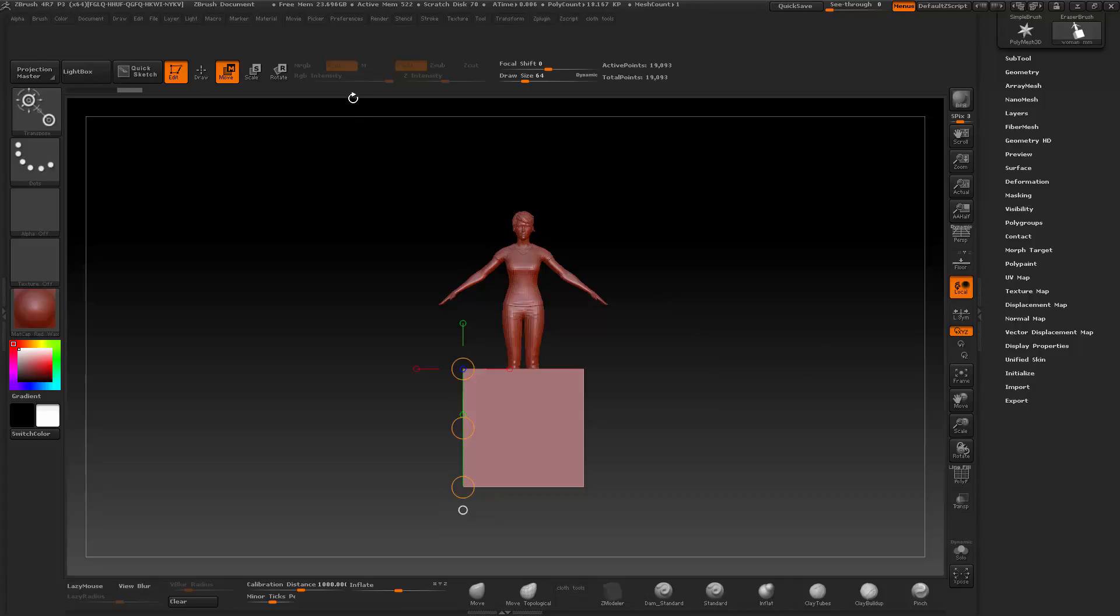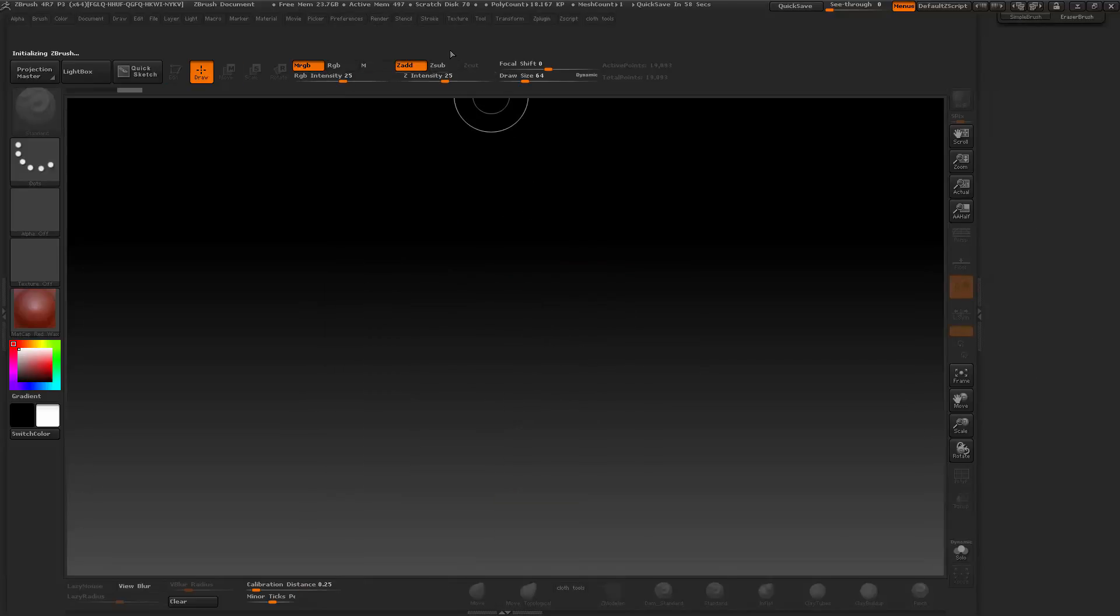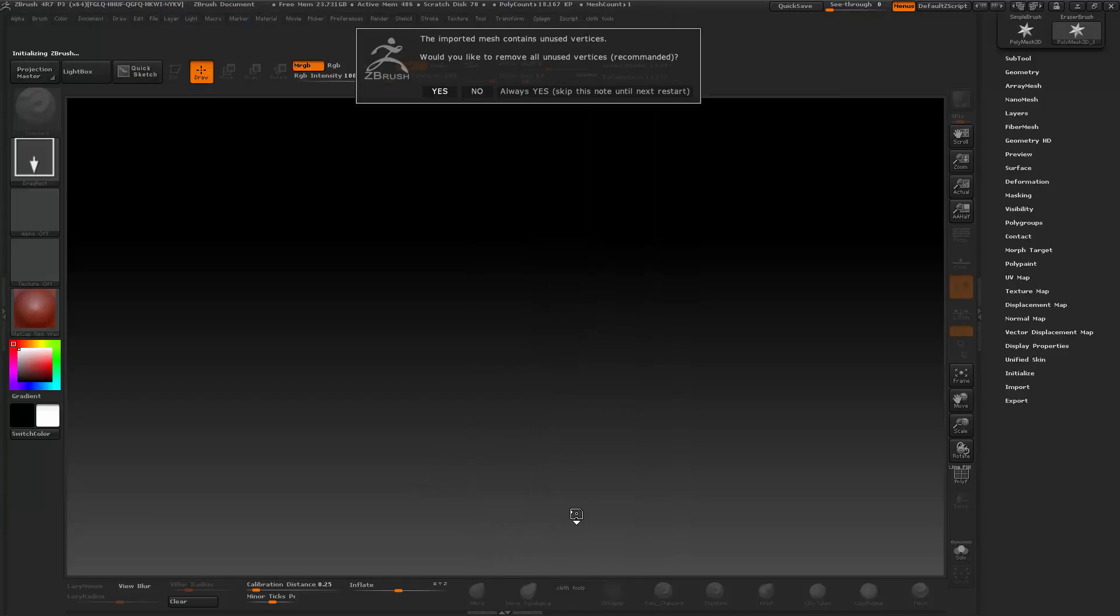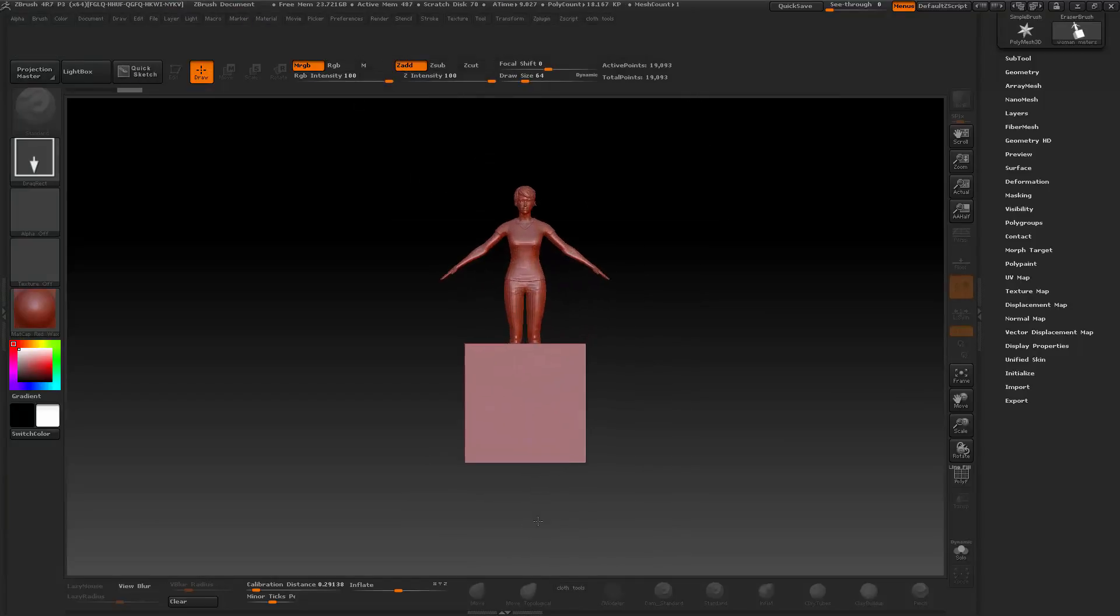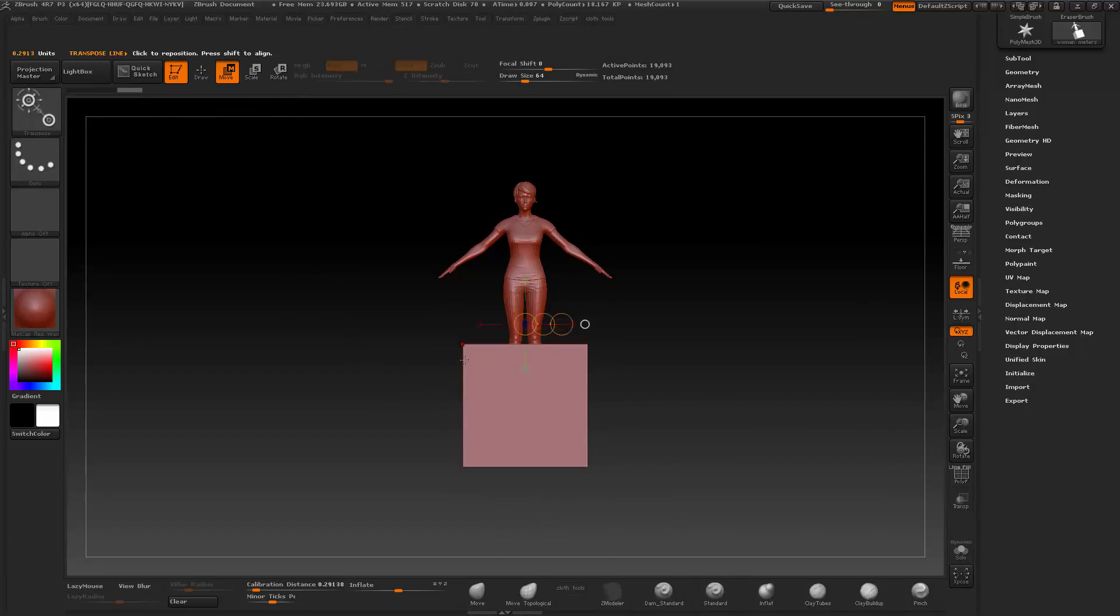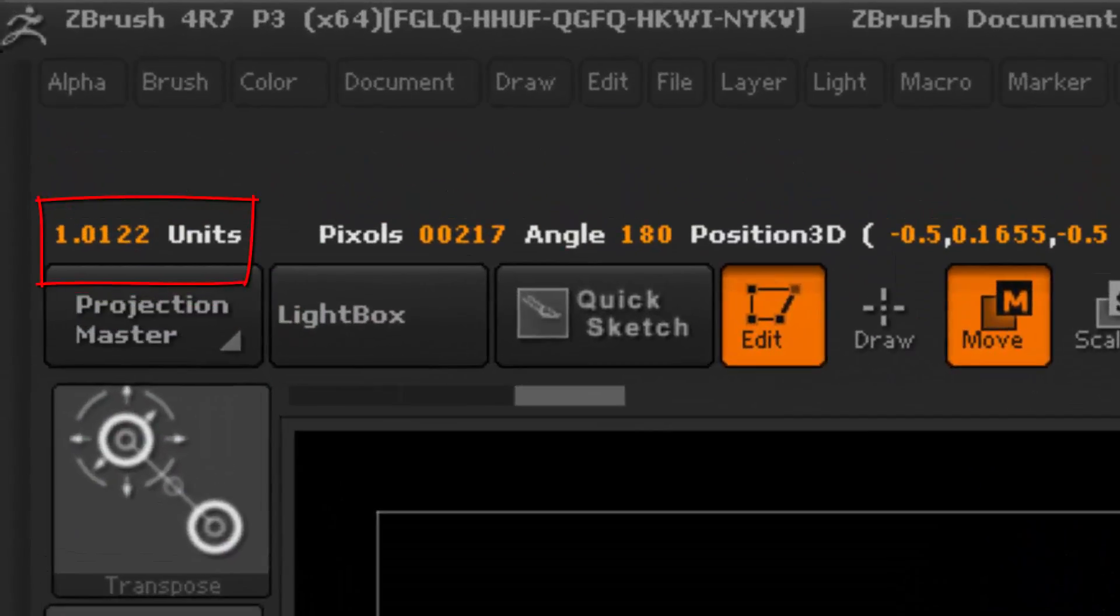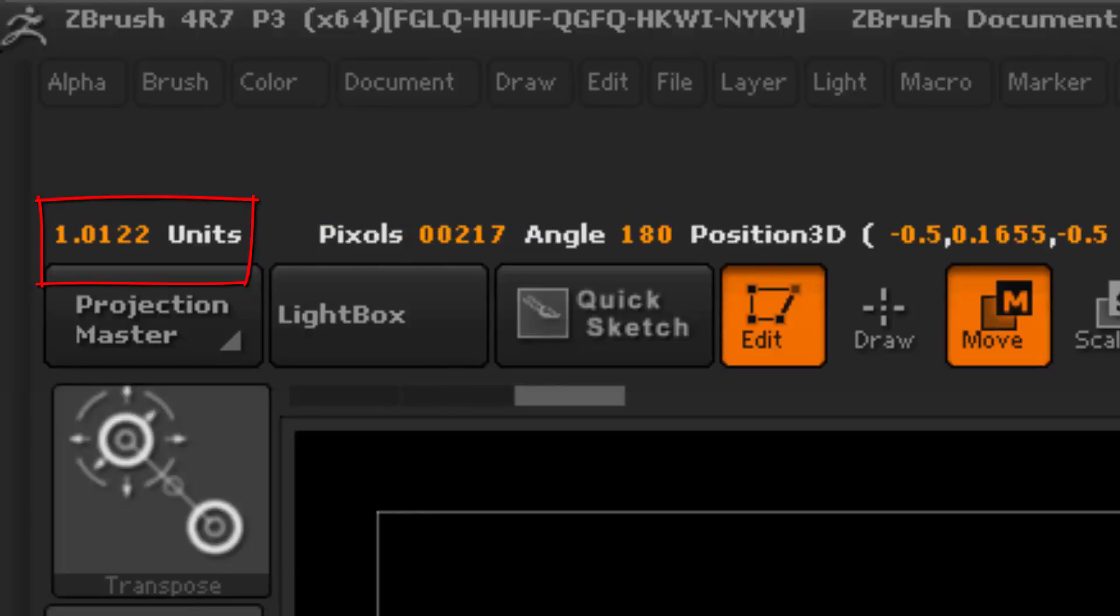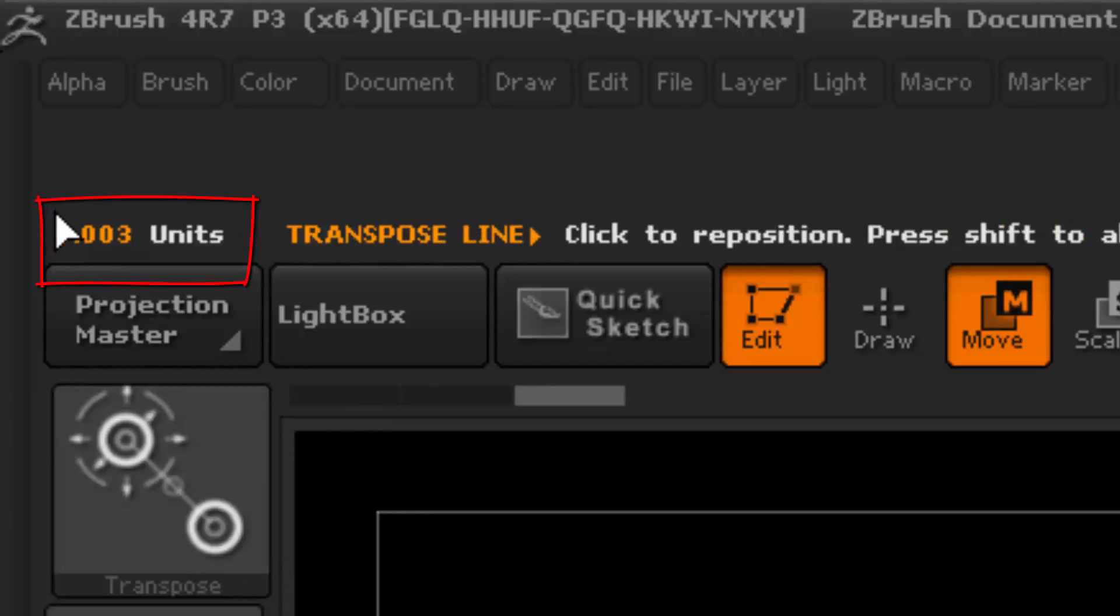Just to verify this, initialize again. This time I'm going to bring in the model that was exported as one meter, in the scale as meters. Now if I use the transpose tool, it should just measure one unit. And if you look at the top there, you can see that is exactly one unit.